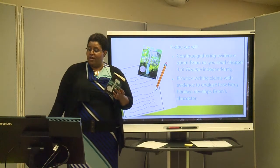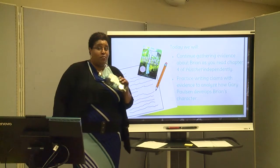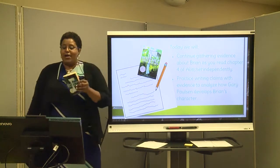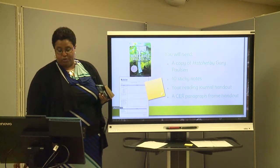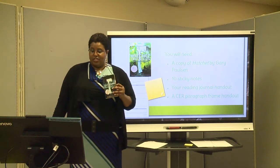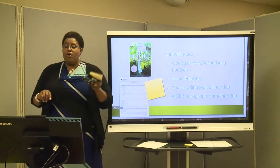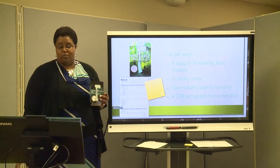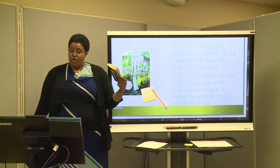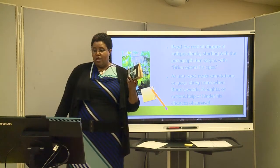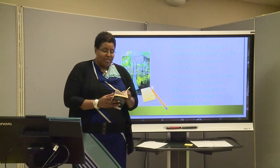Today we will continue gathering evidence about Brian as you read chapter four of Hatchet independently. You will practice writing claims with evidence to analyze how Gary Paulson develops Brian's character. You will need a copy of Hatchet, 10 sticky notes, your reading journal handout, and a CER paragraph frame handout — it's all in your student materials. We're going to read the rest of chapter four independently, starting with the paragraph that begins with 'Brian opens his eyes.' We read some of this chapter already.